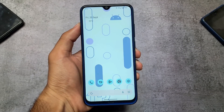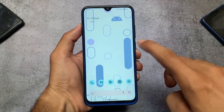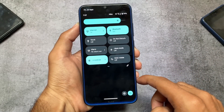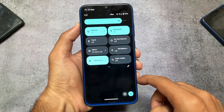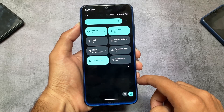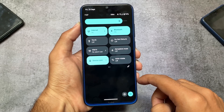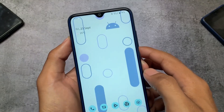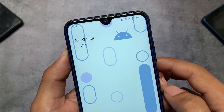Theming in Android plays an important role and a lot of users just love to theme their Android devices. With the addition of Android 13, it is quite better compared to Android 12, but not in the case of theming — the UI look is almost the same as Android 12. You can, however, customize your Android with the help of Substratum.